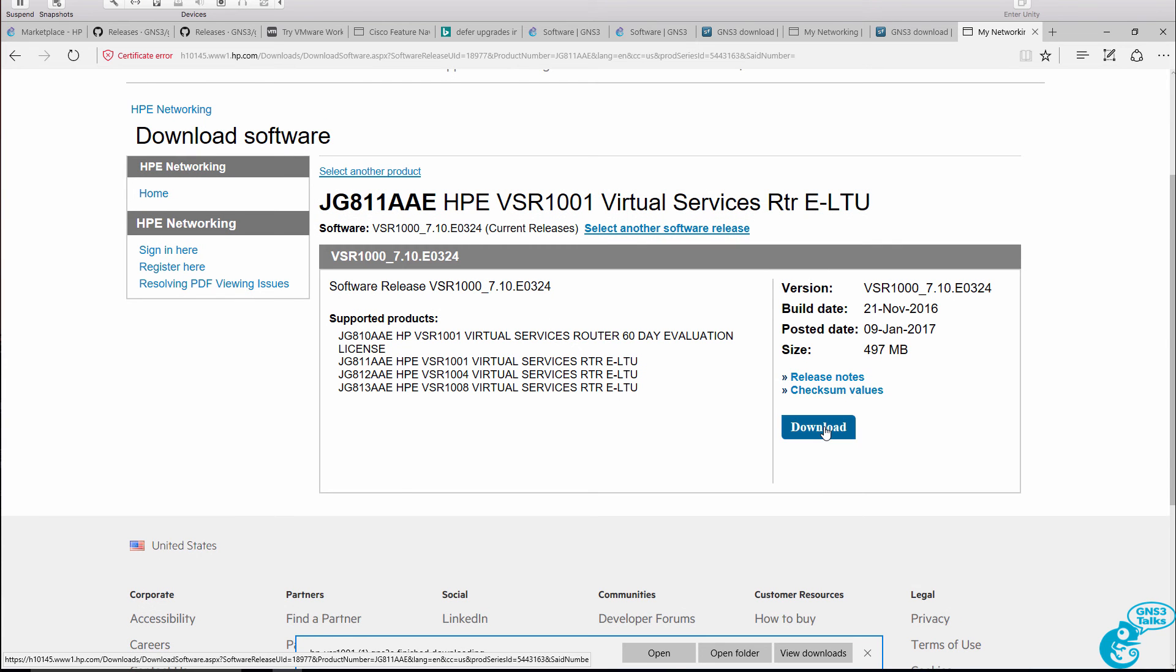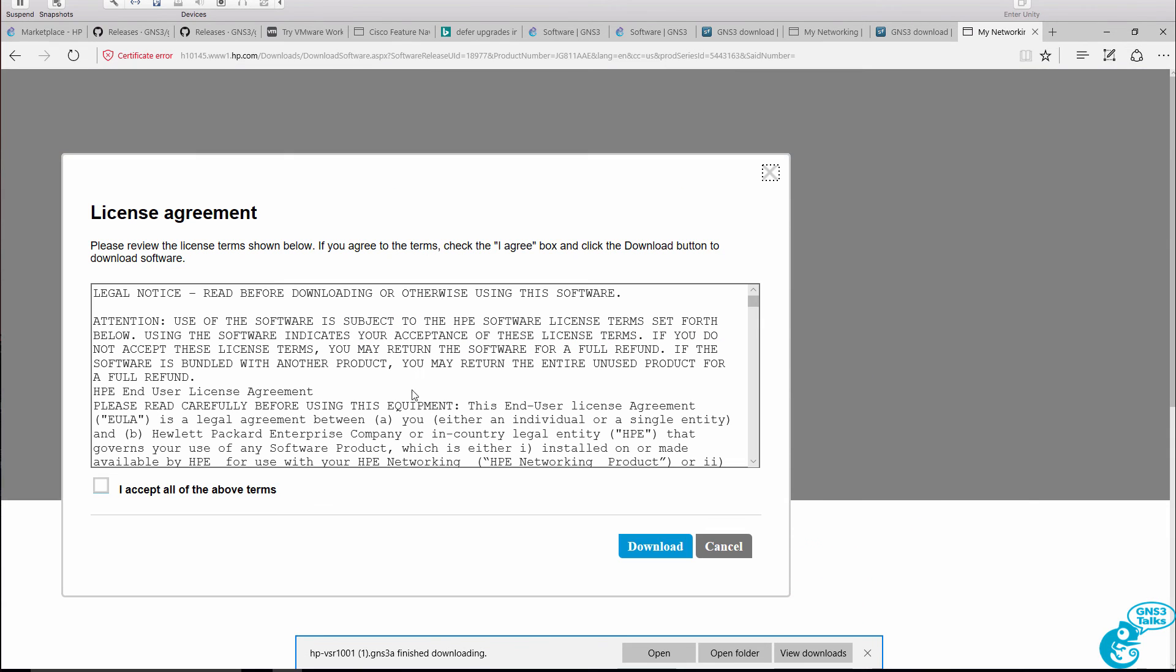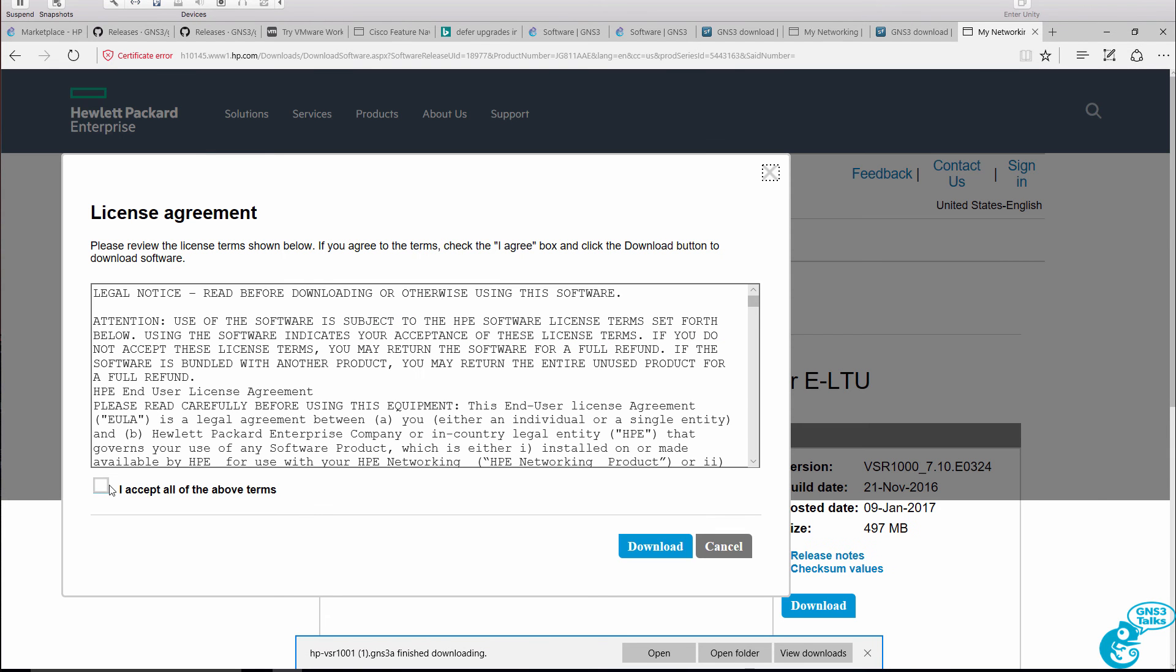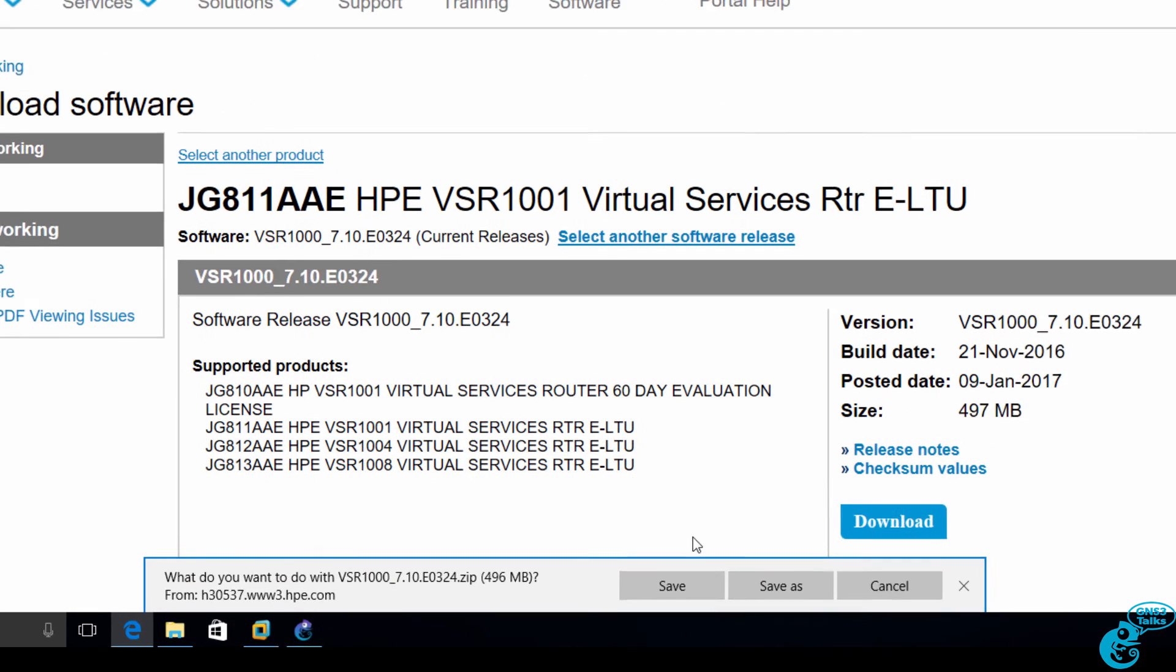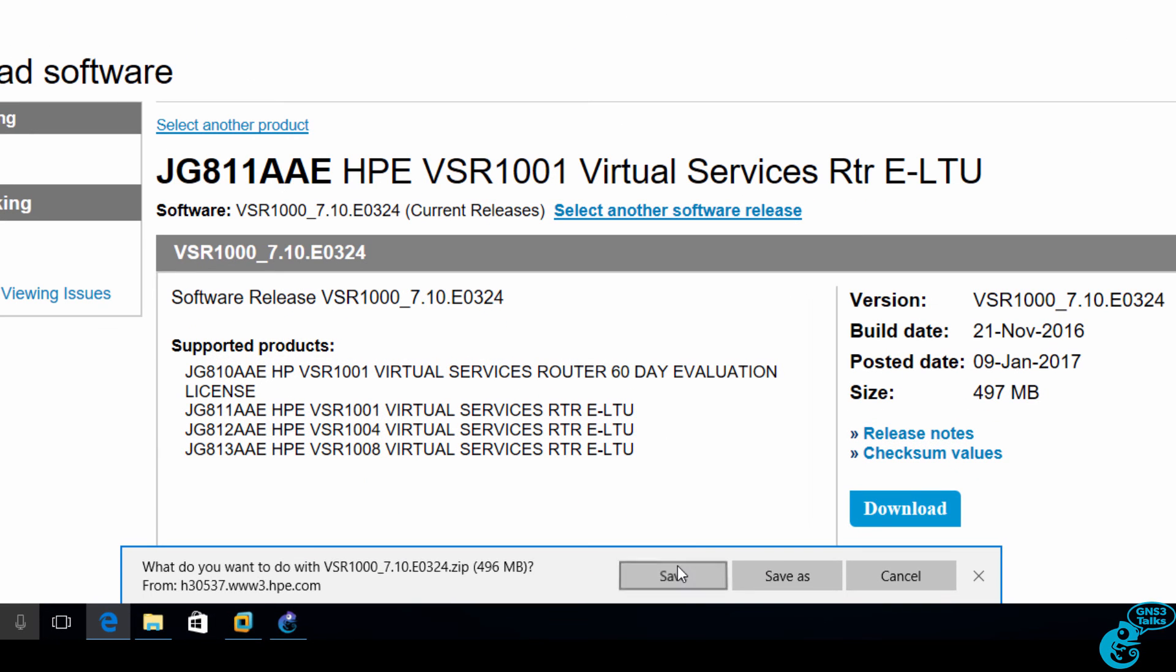HPE, unlike Cisco, allows you to download a lot of files directly from their website, even without registration. So click Download, accept the license terms, and click Download. That's going to download a zip file to your local PC.